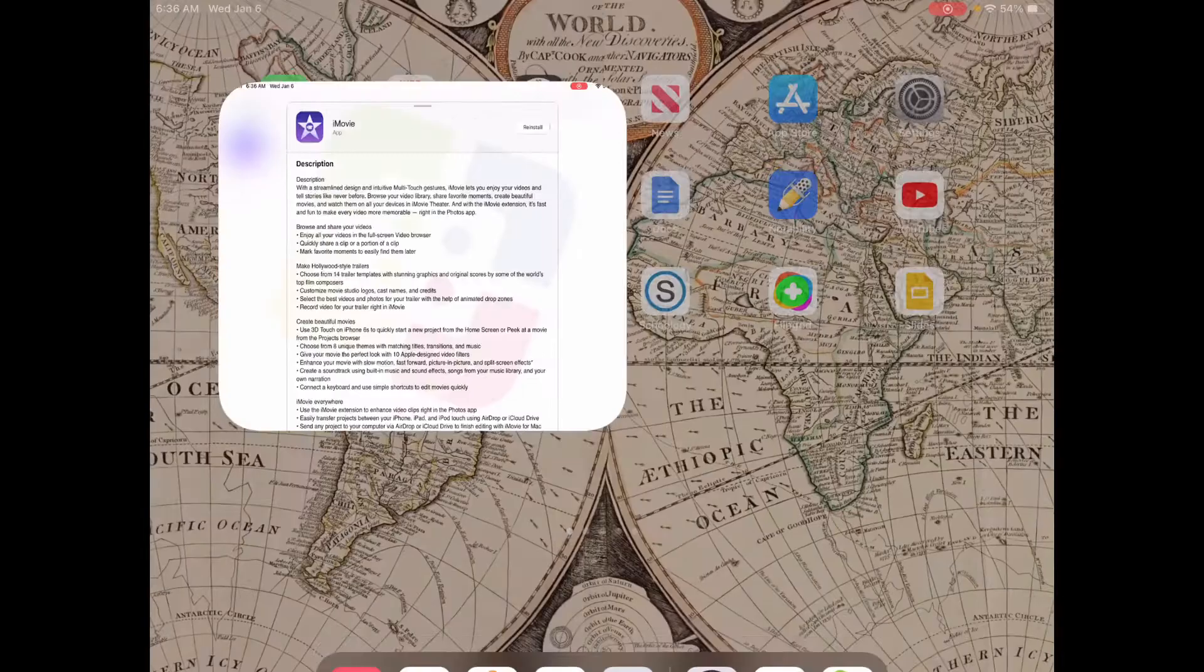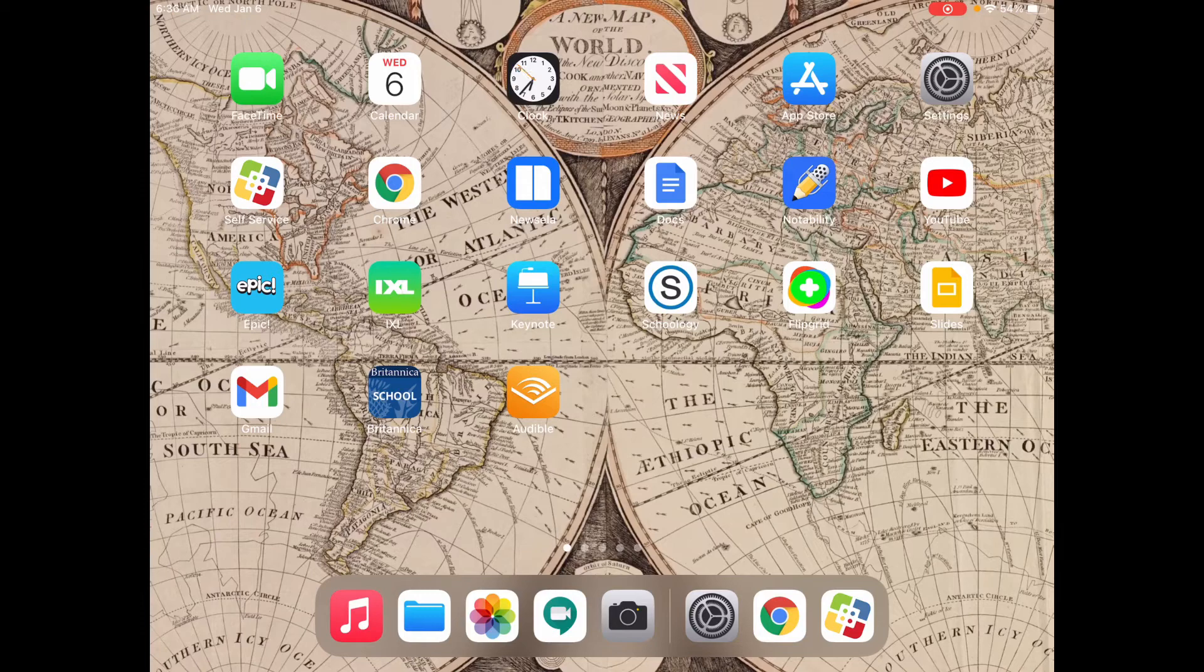Once you have iMovie installed, you'll go ahead and open that up. So for me, I'm just going to search it, I-M-O, there it is, iMovie. And we'll open up the iMovie app.